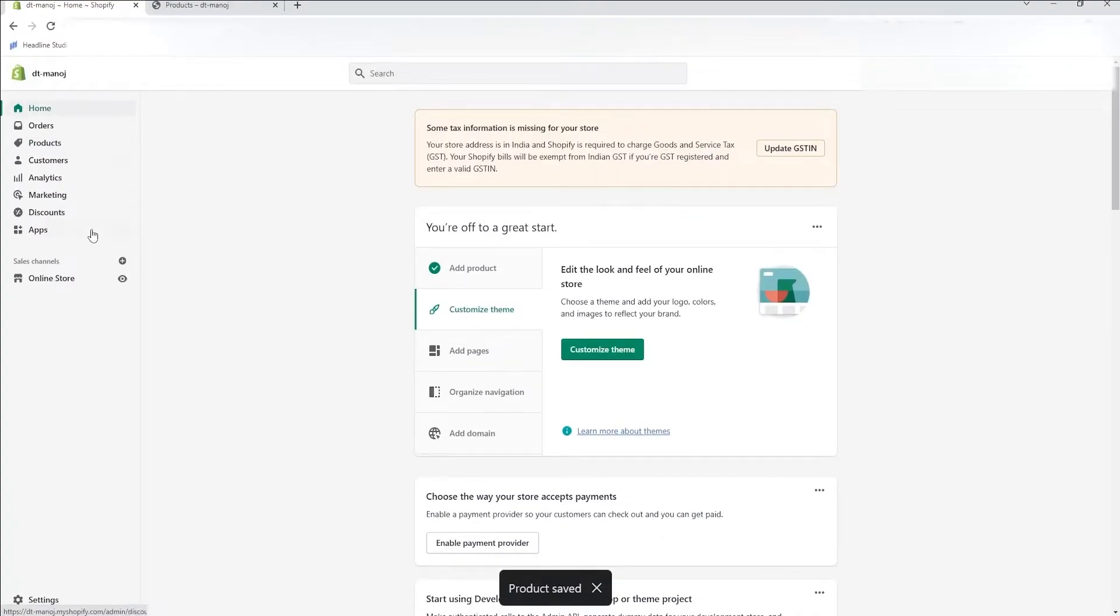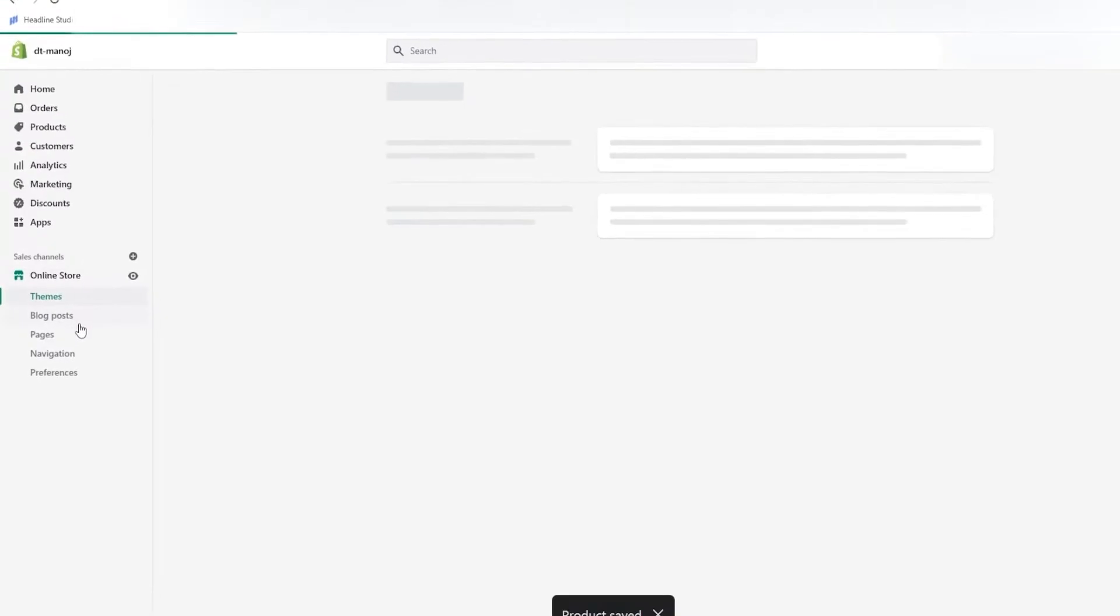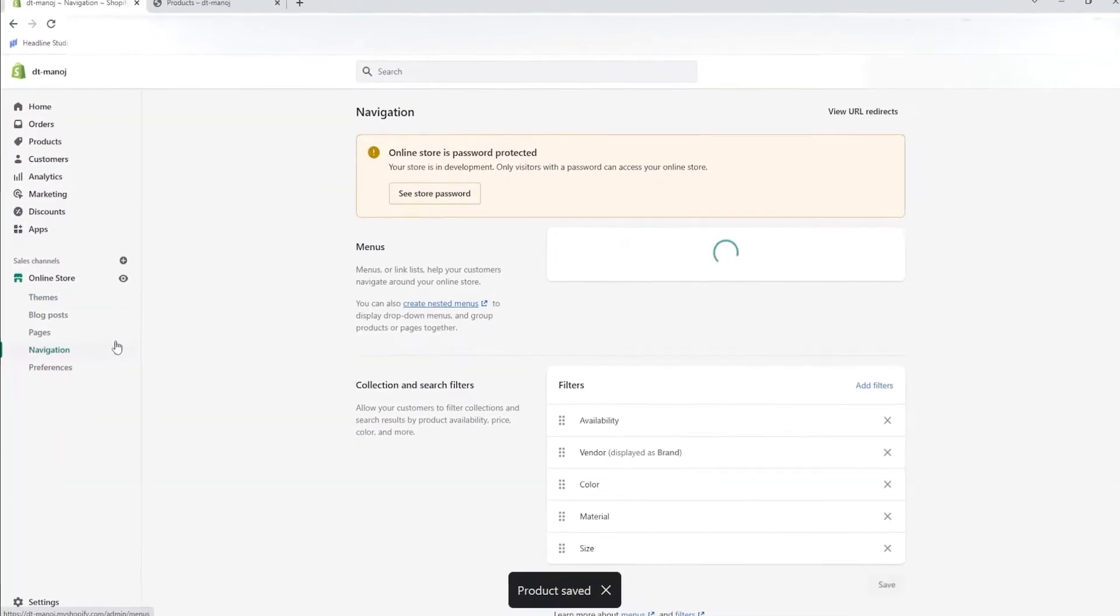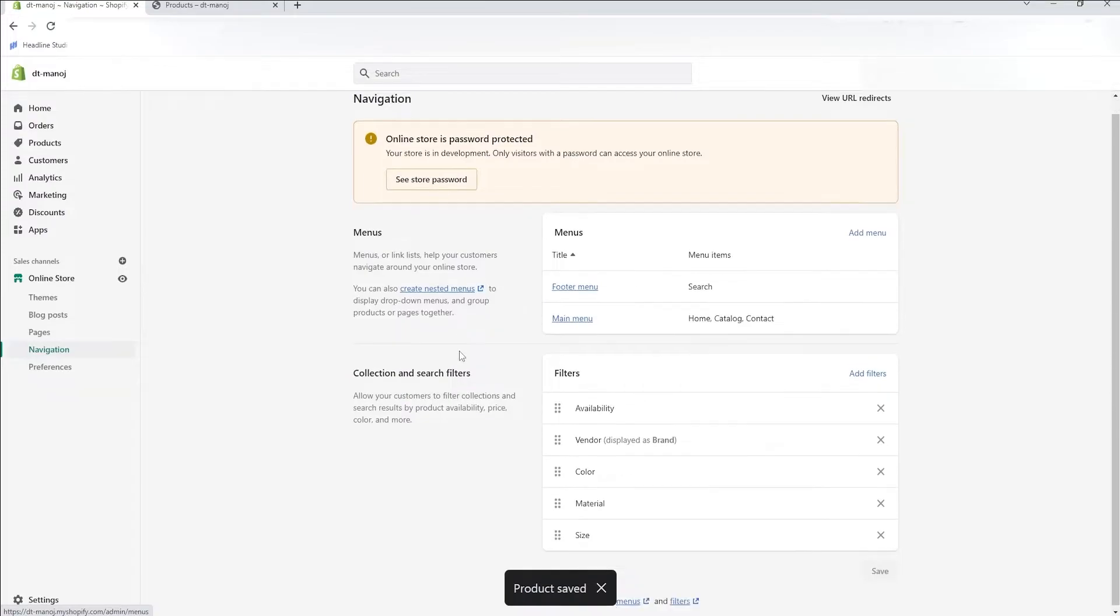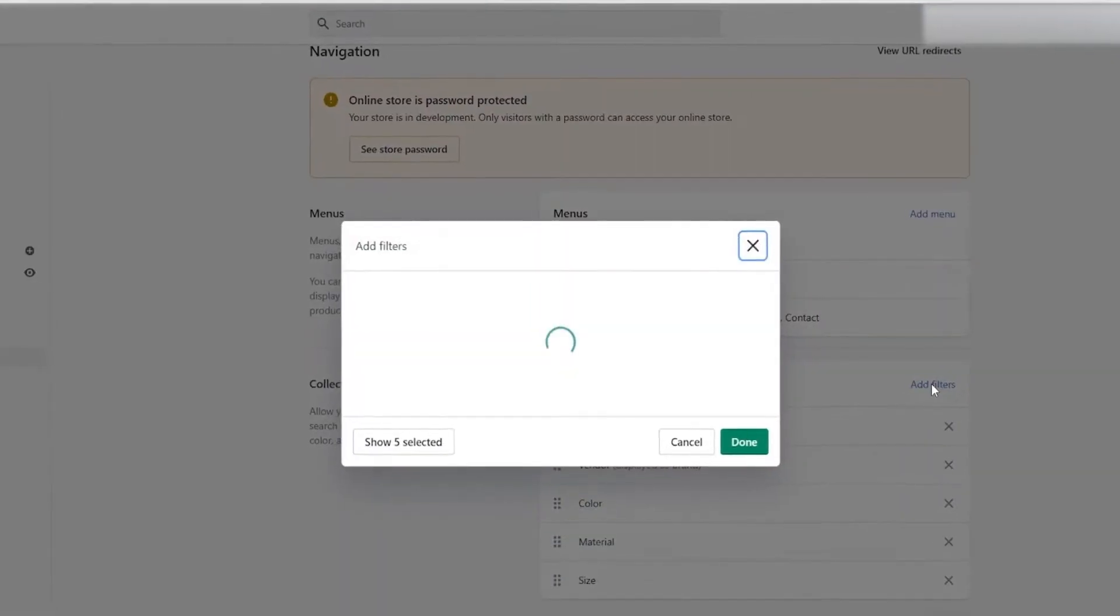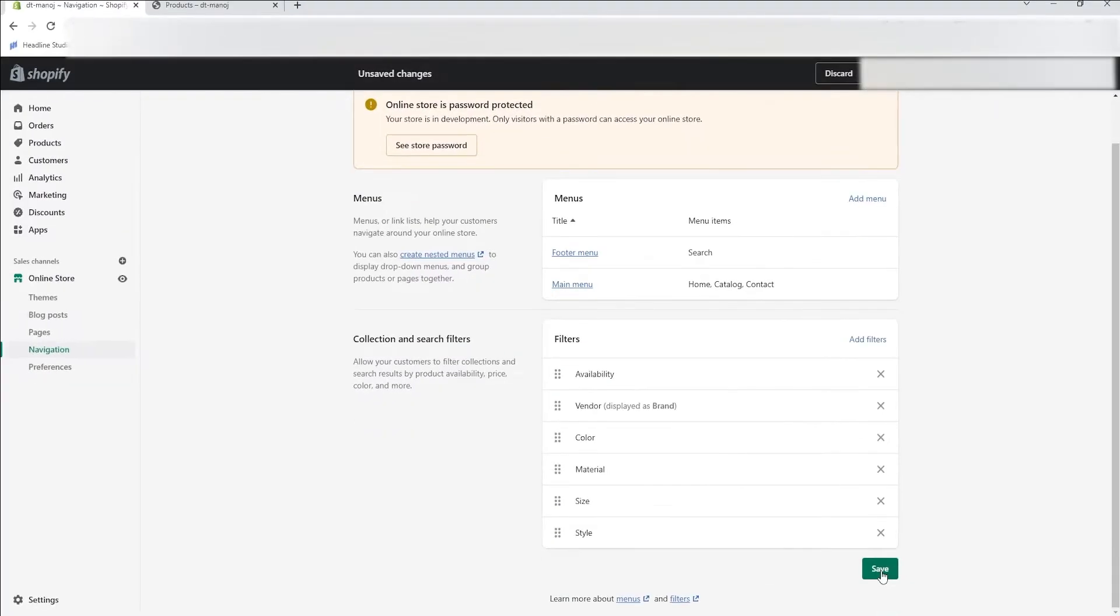Now from the dashboard, click the online store on the left side. Select the navigation under the online store. On the collection and search filters, click Add Filters and select the MetaField you have created. Then click Done and save it.